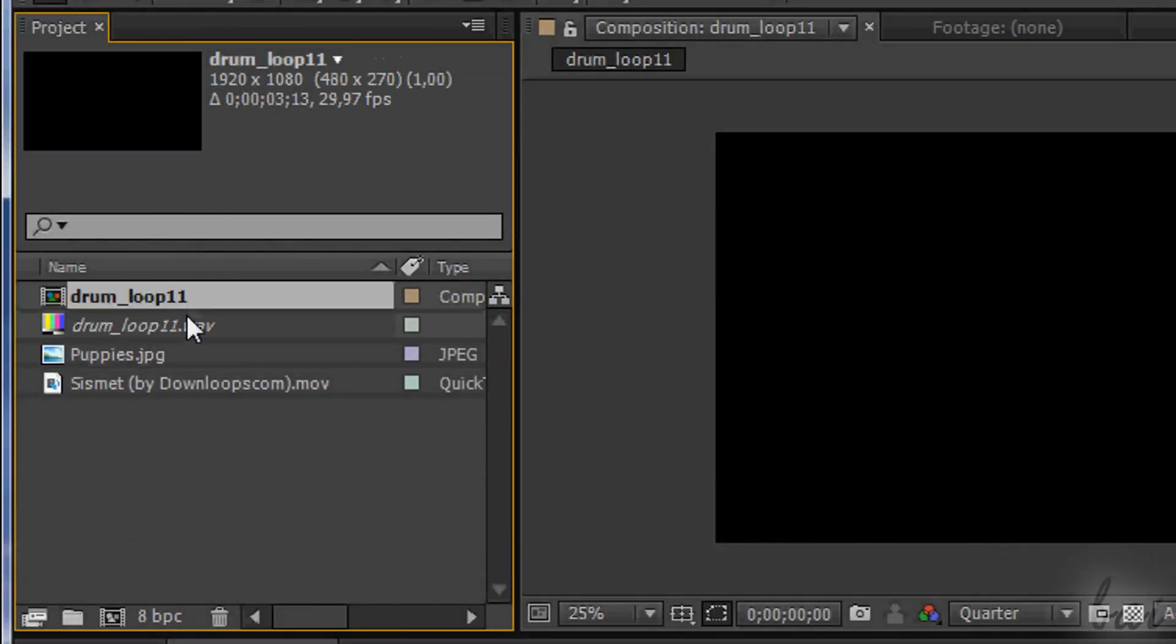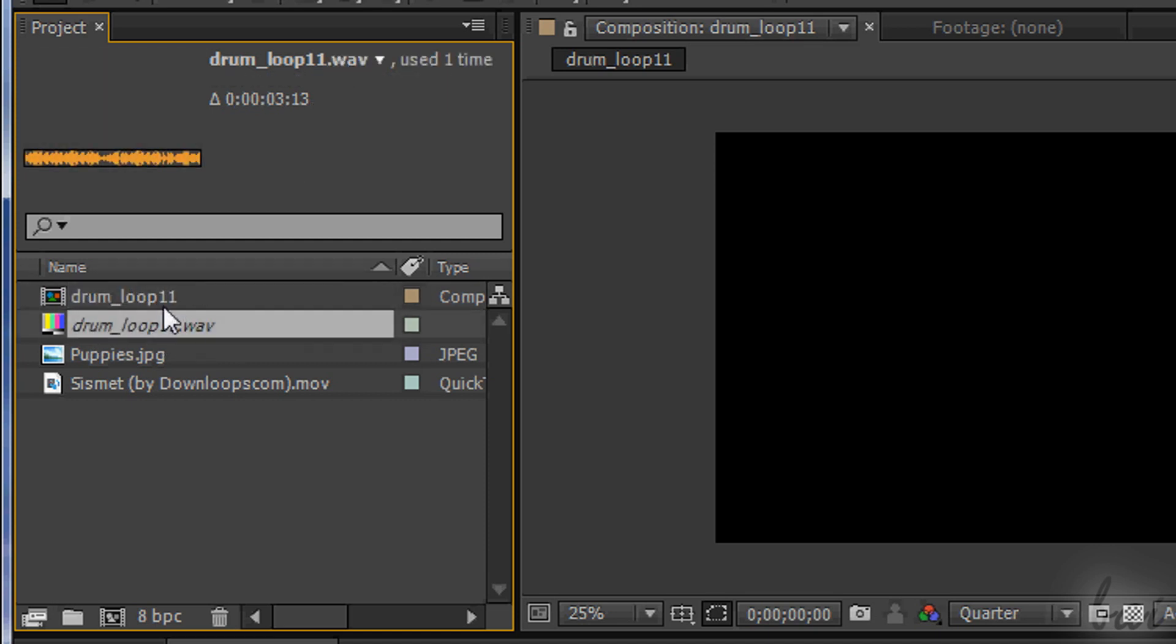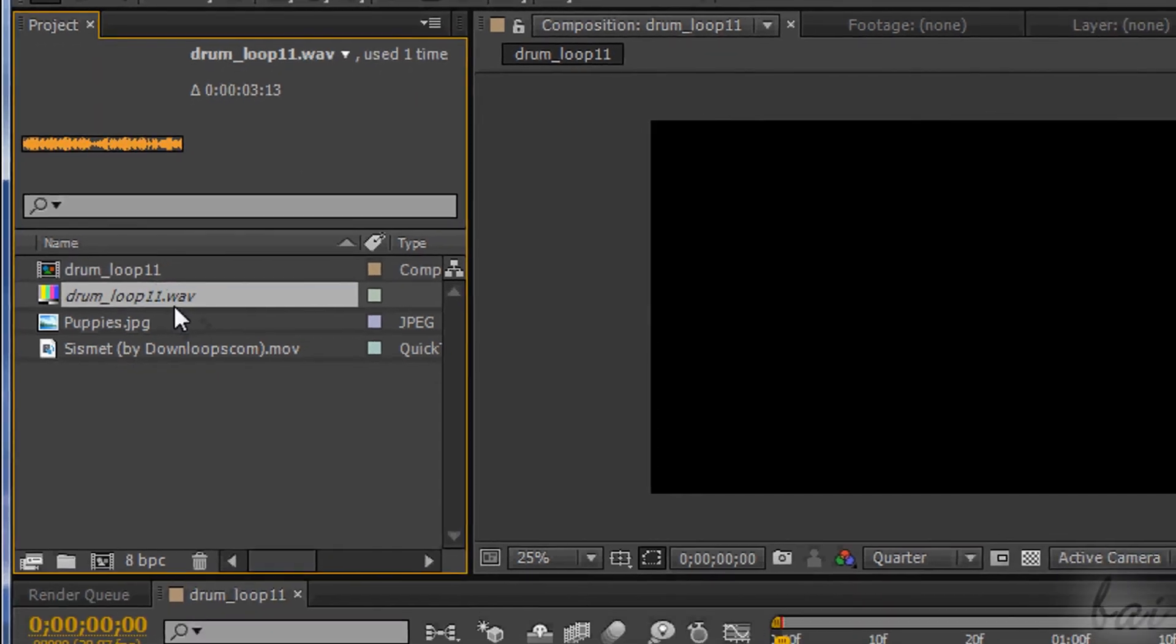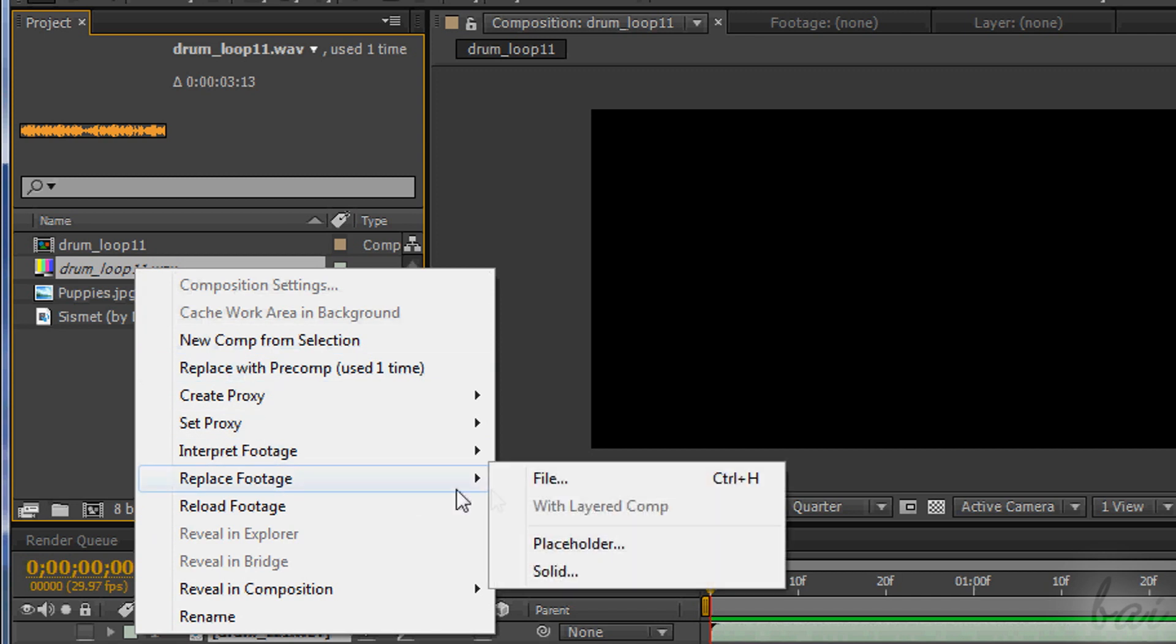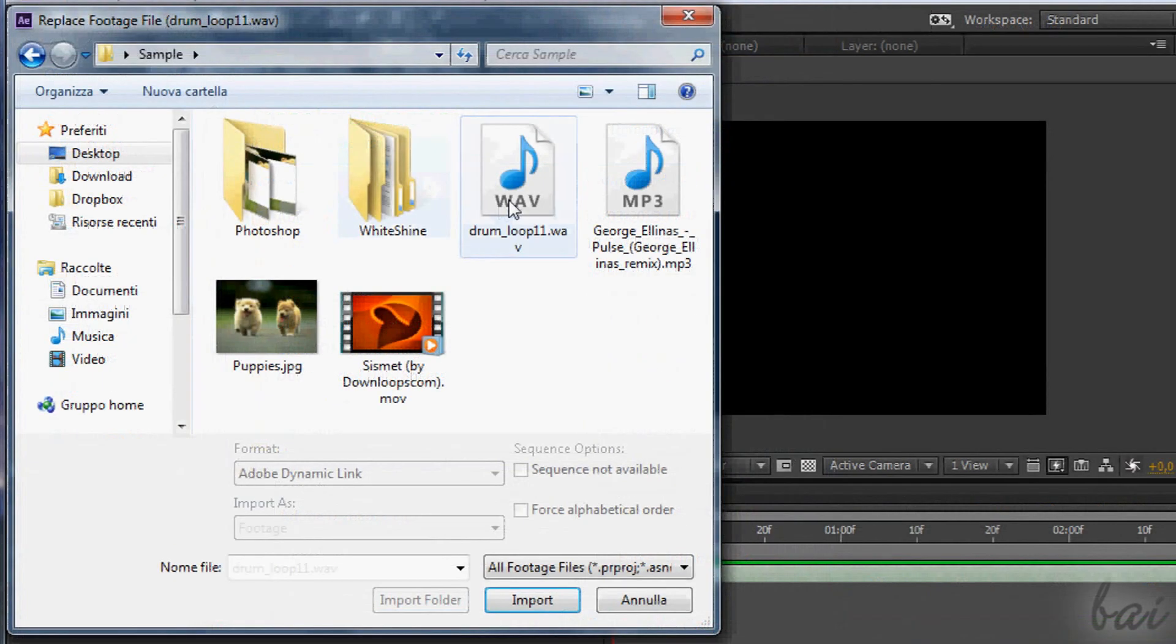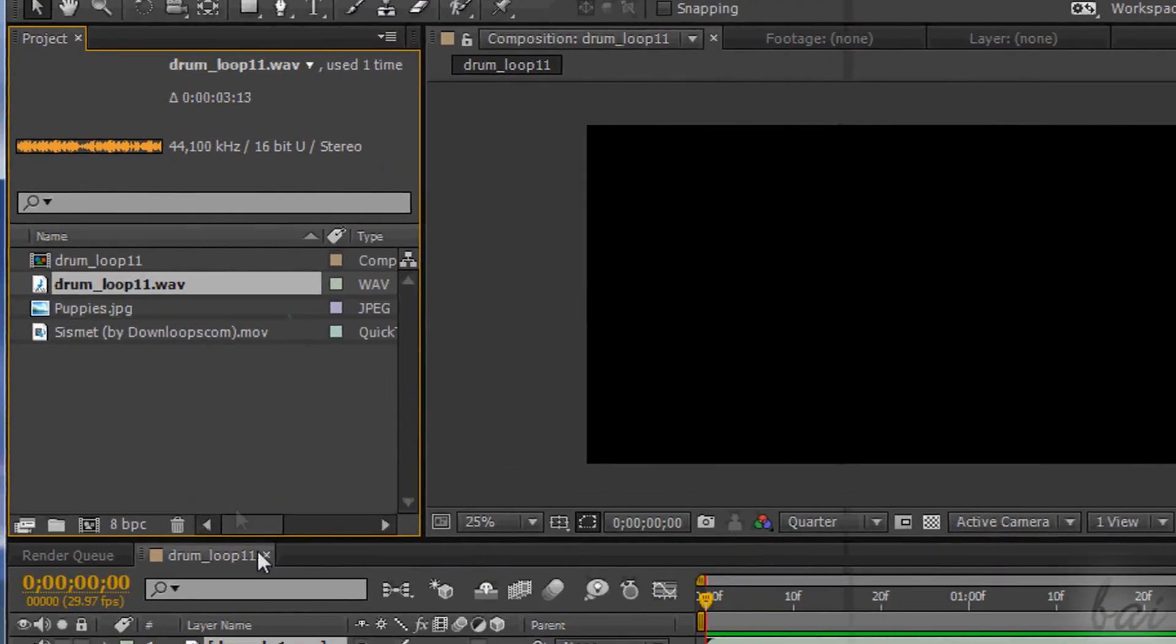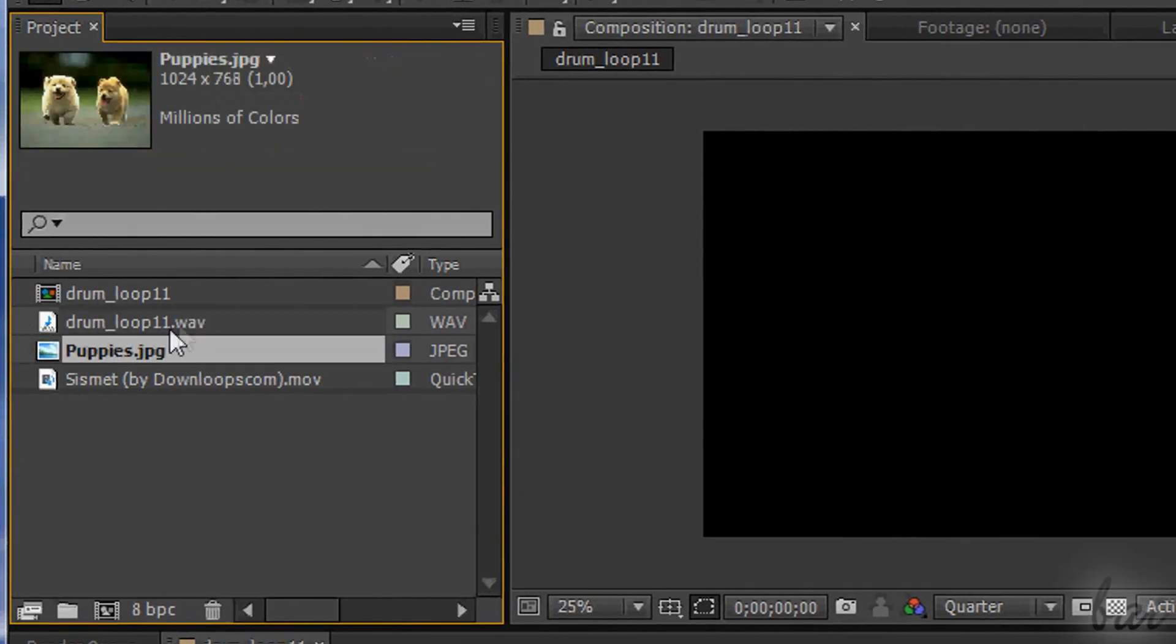To reopen the new location of files, just select them, right-click on them, and go to Replace Footage, and then to File. In the Browse window, just select the original file in its new location, and then go to Open. The file will go on working as before.